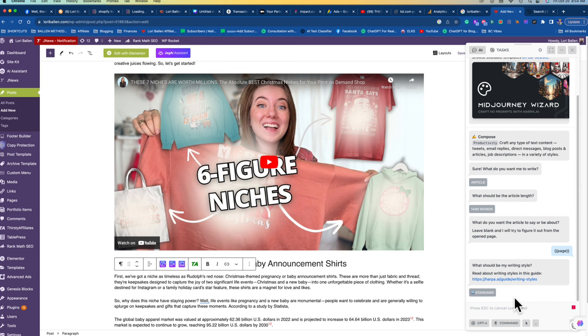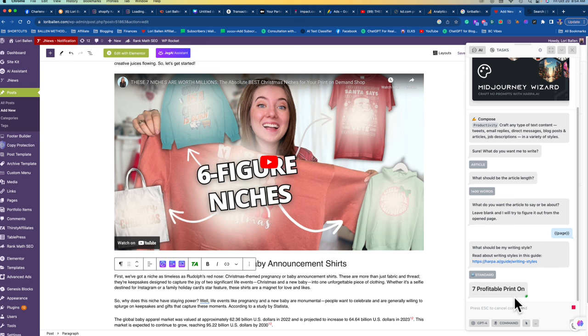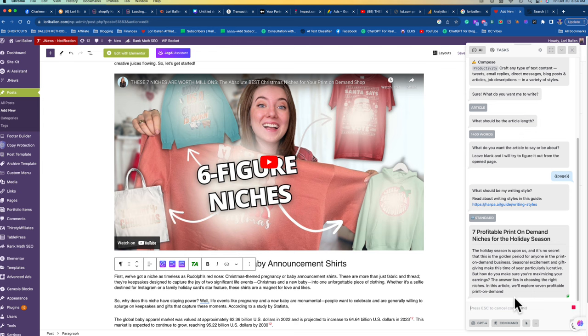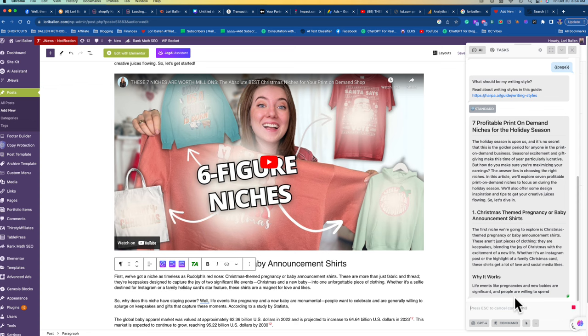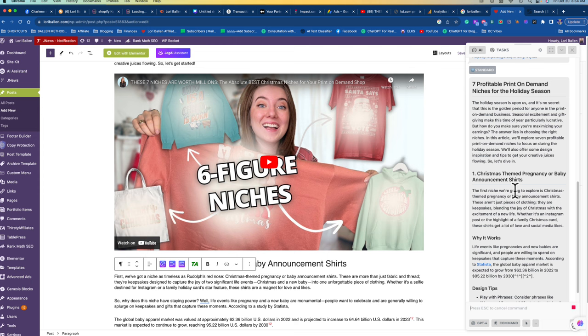I just hit enter and it's going to write me an article inspired by this video. So it actually reads the page and then writes an article based on the page. Then when I copy and paste that article over to my blog, I take each section of the article and I ask ChatGPT through the Harpa extension to elaborate on that particular portion. When I was just doing this, for example, right here, look what's happening. We've got Christmas themed pregnancy or baby announcement shirts and look at this, it included a link.